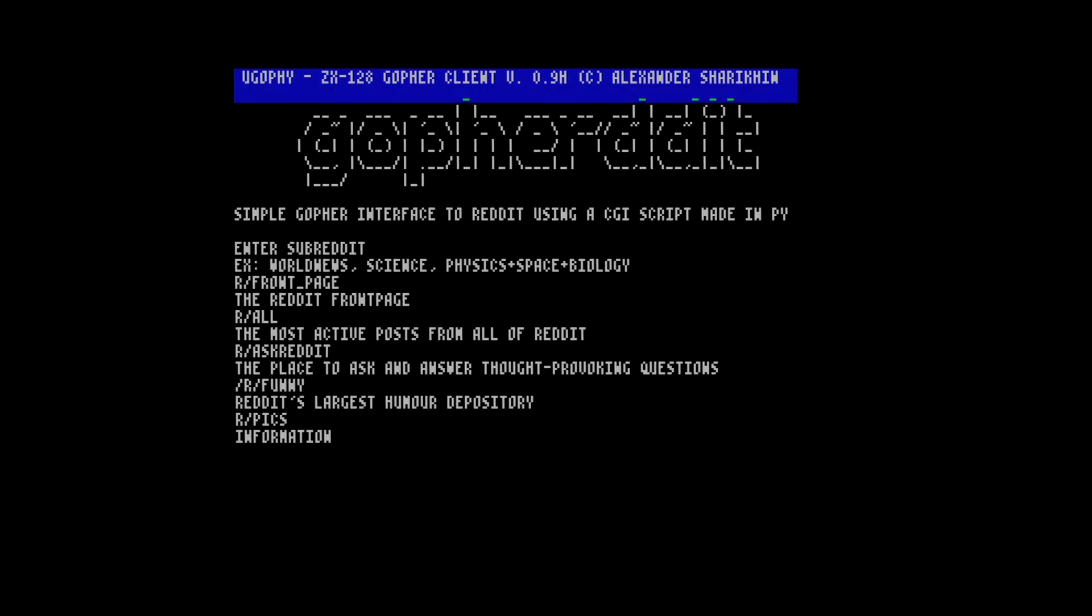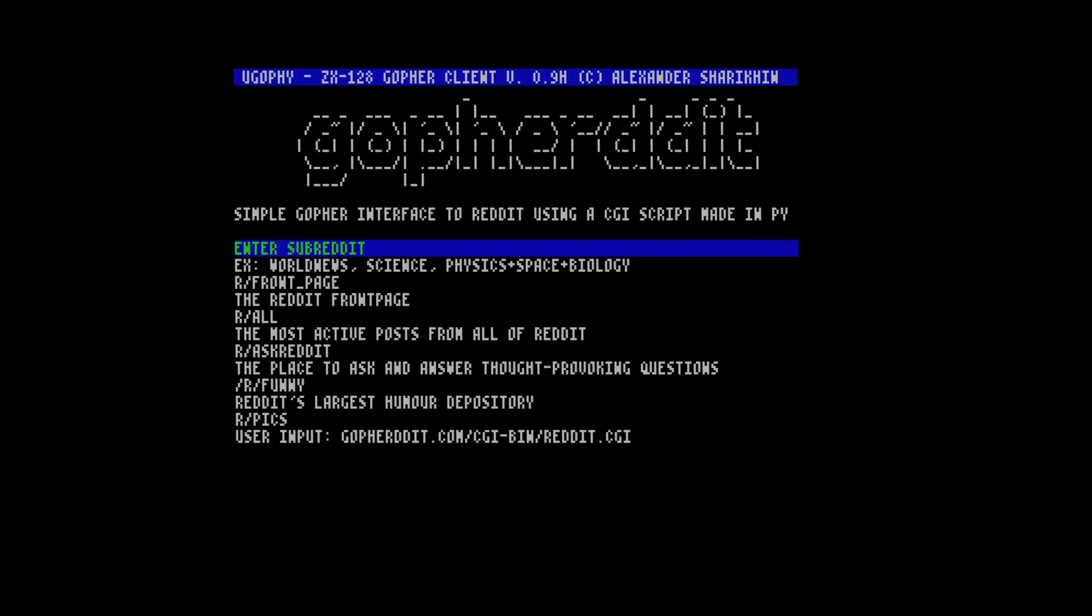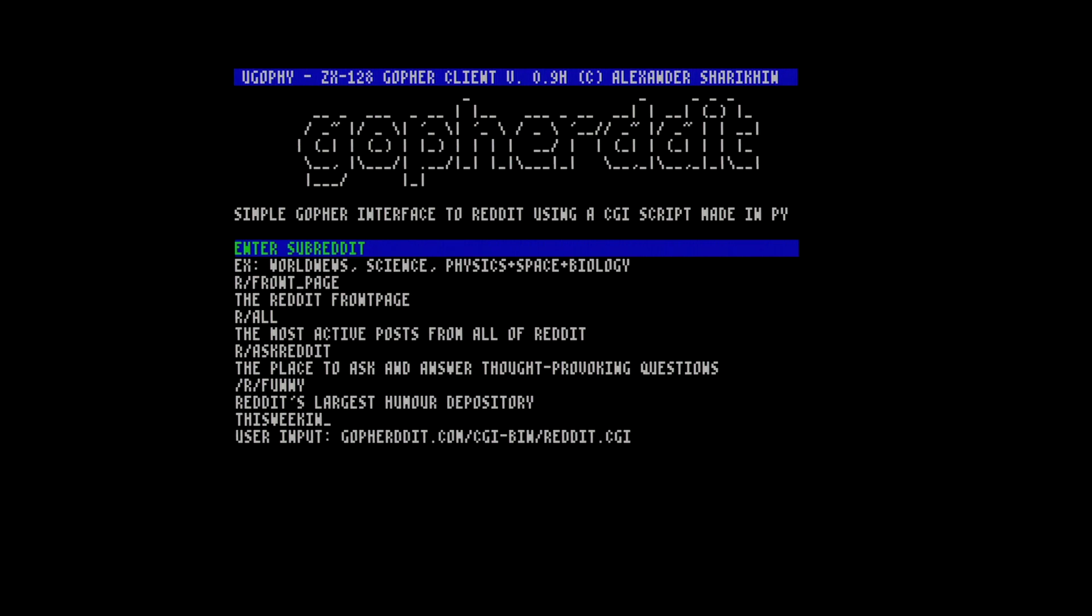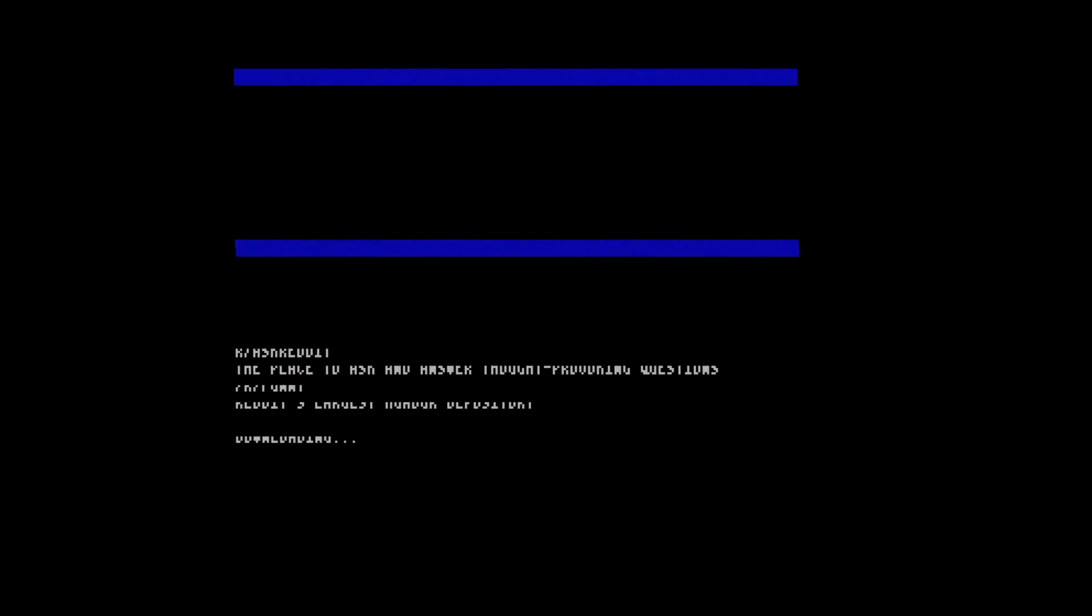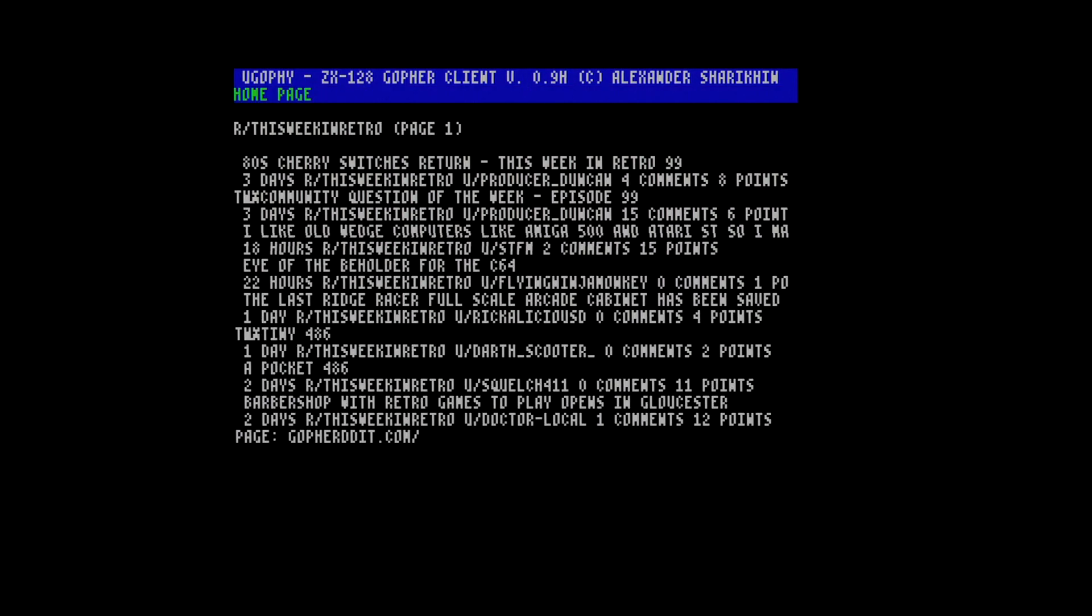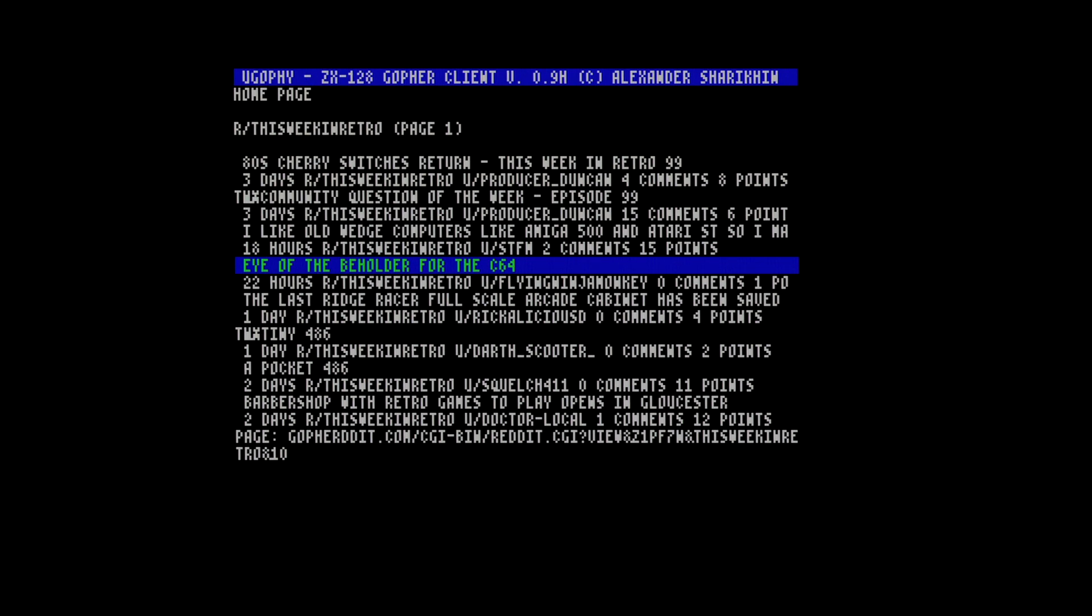This is a kind of gopher reddit interface. Now I haven't actually worked out how to log in, I don't know if you can, but if we go down to edit subreddit I could go to for example...